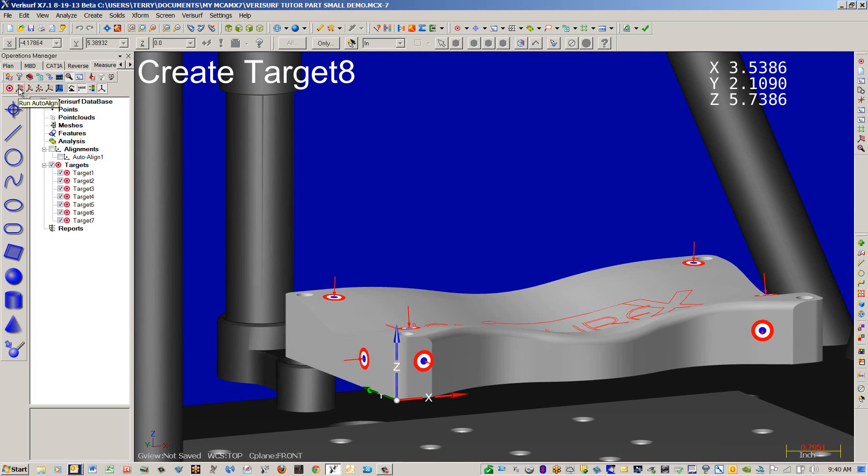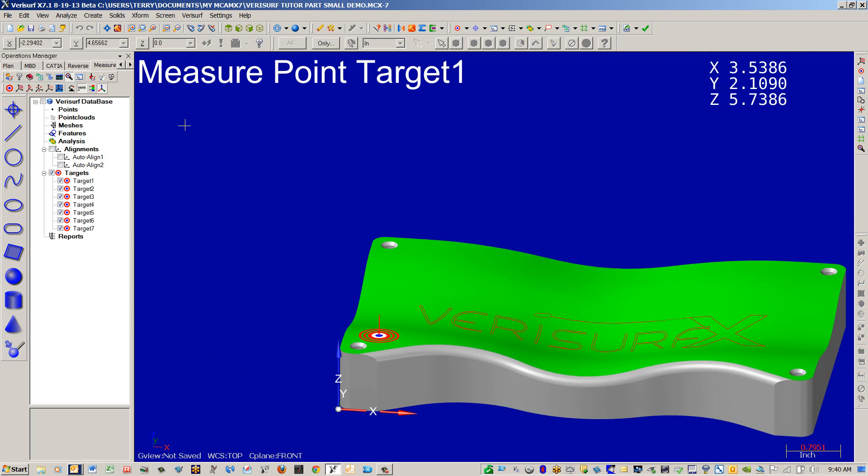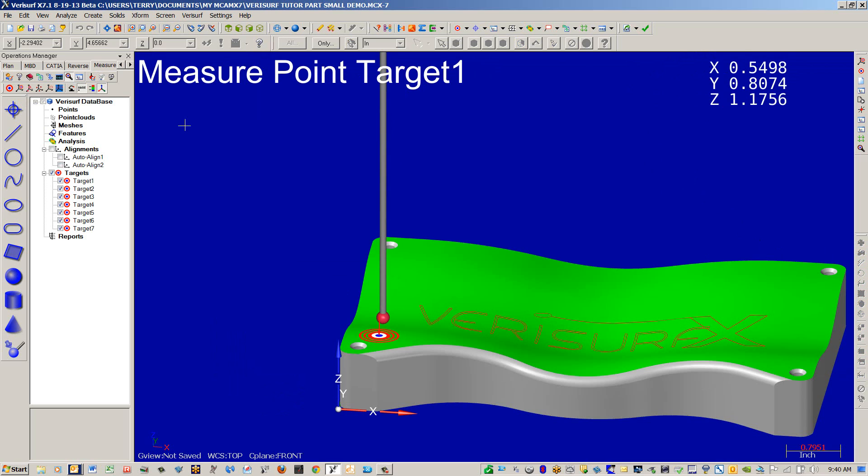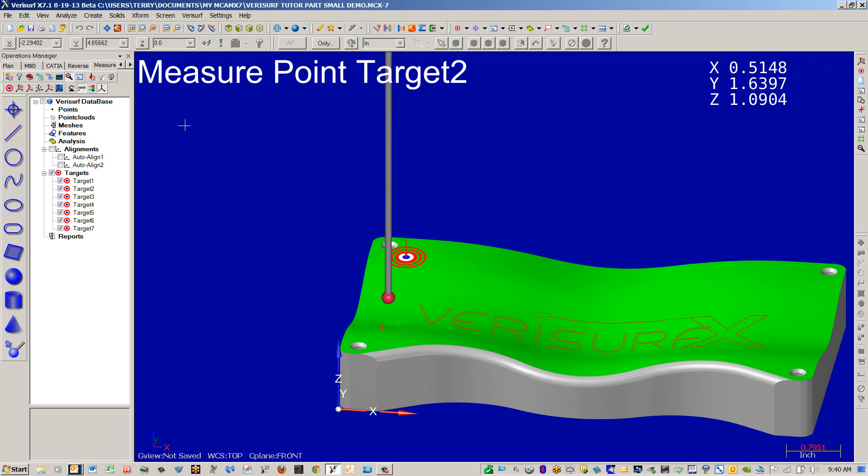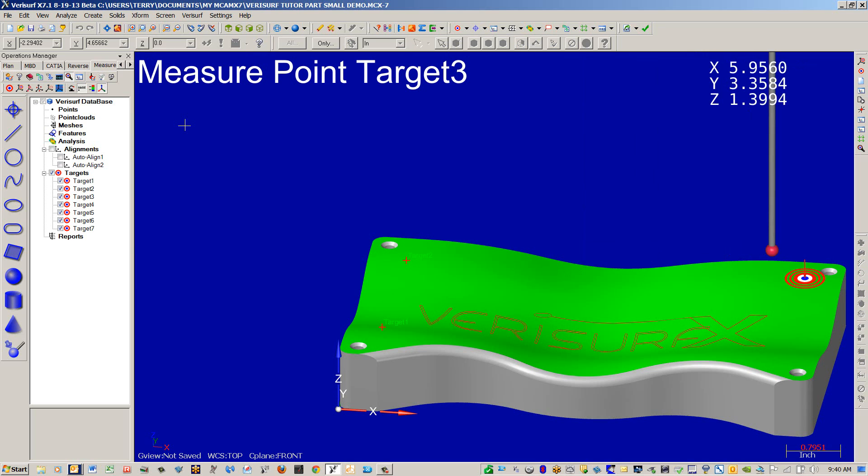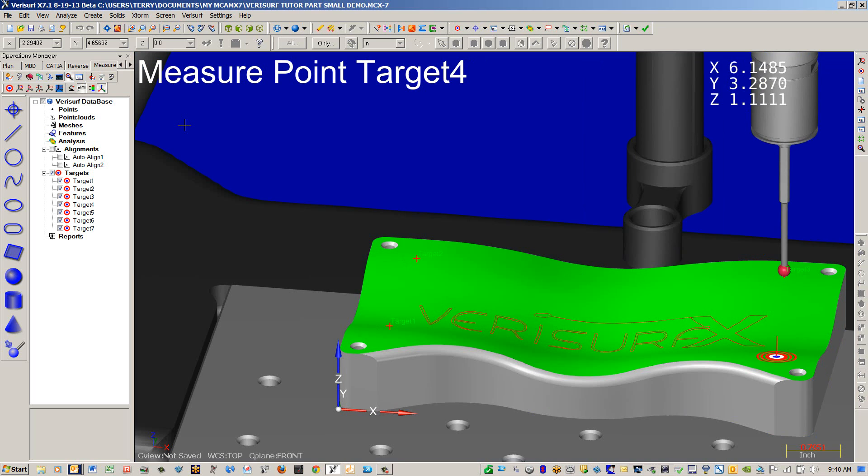Go ahead and run our auto alignment. Now we take the first three points manually using the joystick of the Renesal Equator. Take Target 1 and Target 2. Now after the third point, you'll see the model snap in since we have an initial alignment into the model itself.